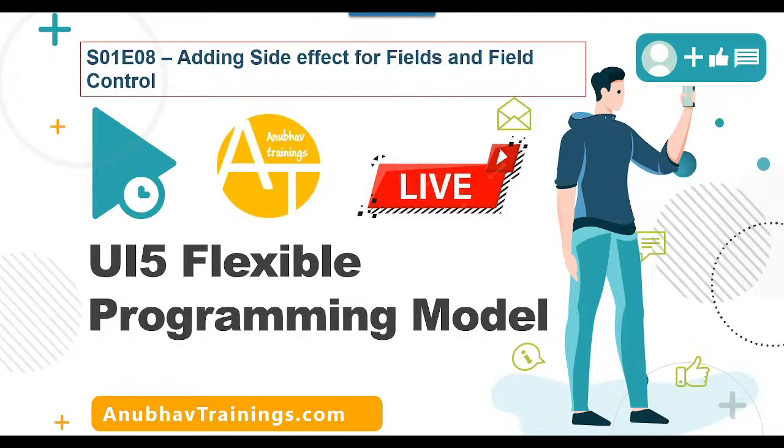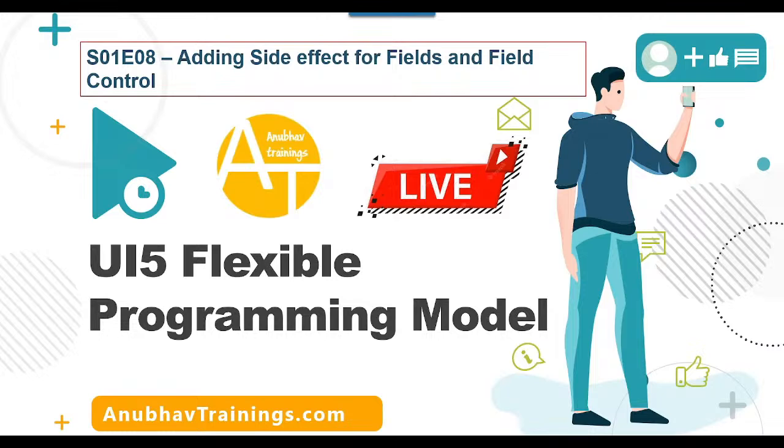In our last episode, we discussed how to add a micro chart to a table control in Fiori Elements application. In today's session, we're going to learn about how to add side effects and field controls to the fields.